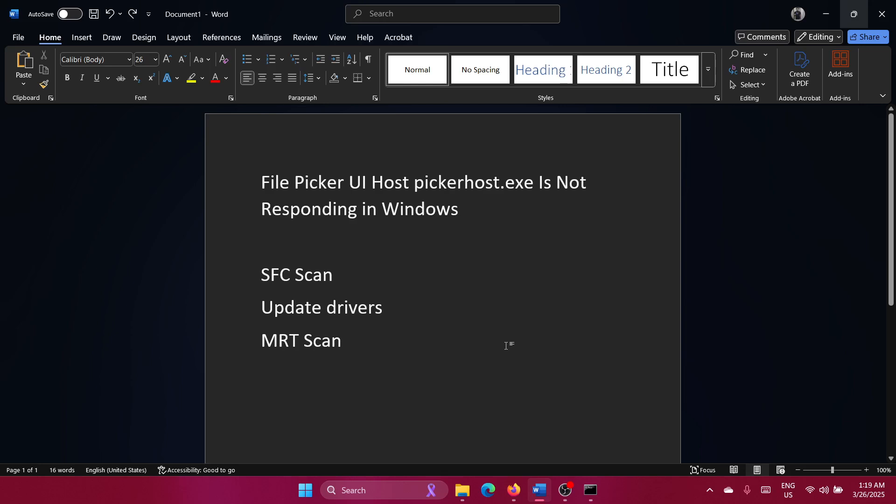Hey friends, a lot of users have been encountering this issue: File Picker UI Host pickerhost.exe is not responding on Windows. And you know what? Other websites and solutions literally suggest killing the process in the task manager, but that's not a solution.